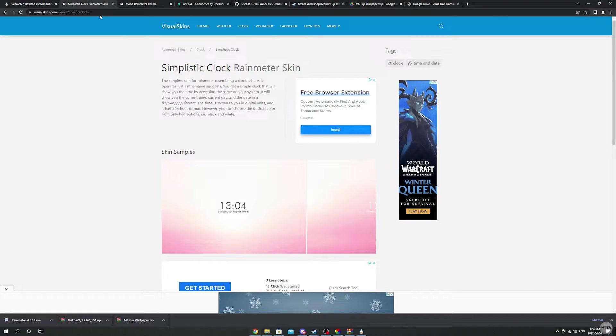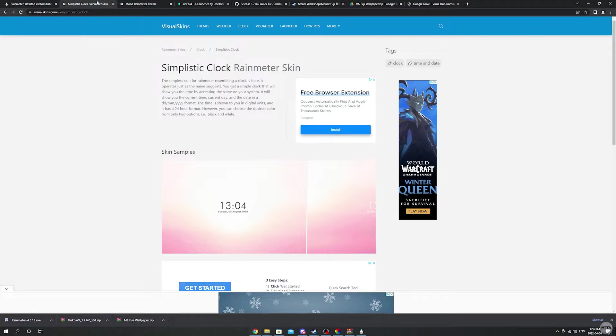Now let's download and install our skins. We'll be using three skins in this tutorial. All the download links to the skins are provided in the description below. The first two skins you'll need to download are on a website called Visual Skins.